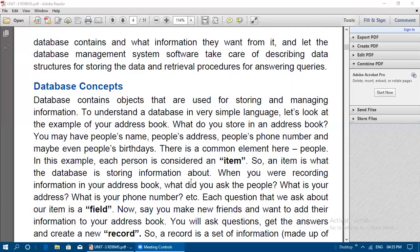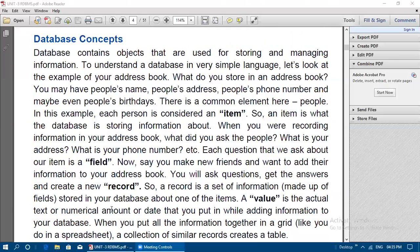When recording information in your address book, the questions you ask about an item — such as address, phone number, name — are called fields, or column names in a table. If you make new friends and want to add their information, you ask questions, get the answers, and create a new record. A record is the collection of answers stored in a single row.